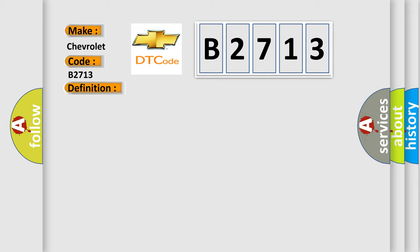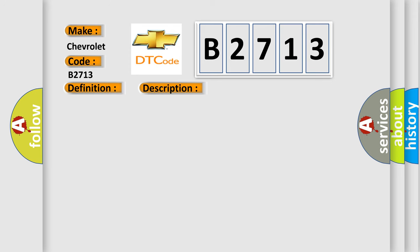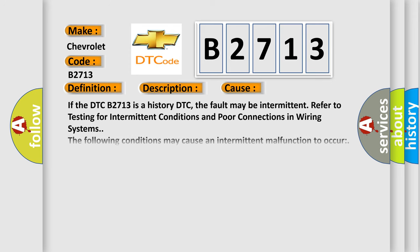And now this is a short description of this DTC code. The controlled ground circuit of the automatic transmission shift lock control solenoid must be on. This diagnostic error occurs most often in these cases.